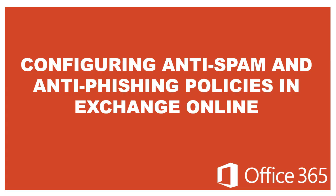Hello and welcome to this demo on configuring anti-spam and anti-phishing policies in Exchange Online. In this session, we will walk through the steps to set up these security measures using the latest Microsoft Defender portal to help protect your organization from malicious email.